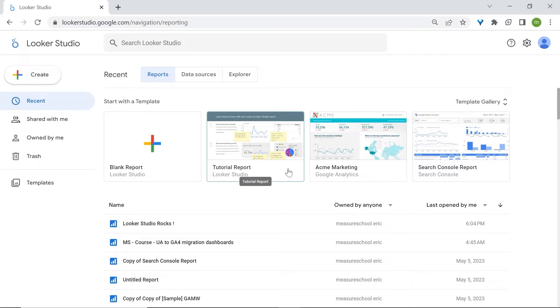We now know how to access LukaStudio and how to get started quickly with templates or how to start dashboards from scratch. We also have a very good understanding of the report editor. Now let's move on to connectors.